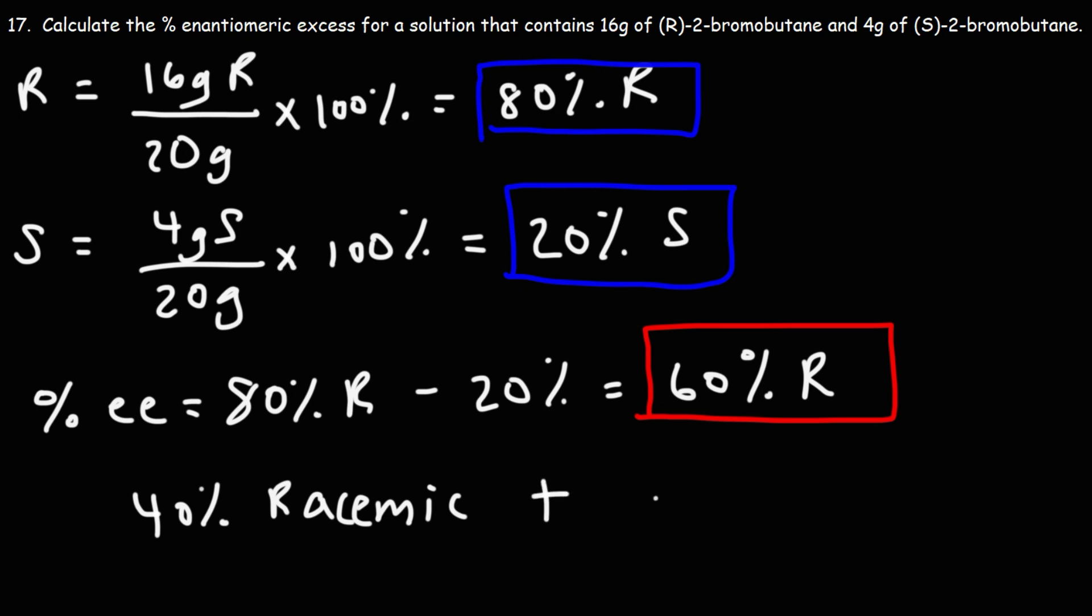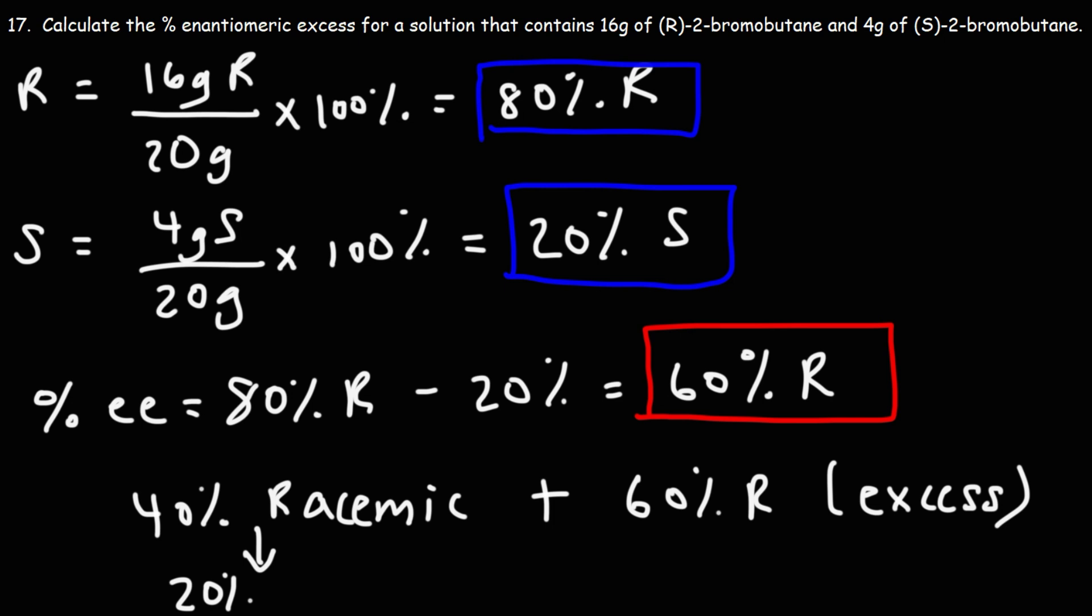The other 60 percent is the excess of the R isomer. So the 40 percent that is a racemic mixture, 20 percent of that is R and 20 percent of that is S. These two being equal.